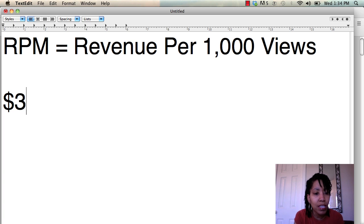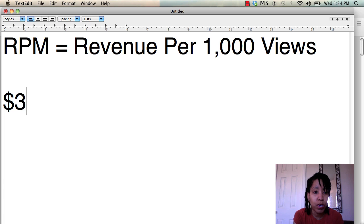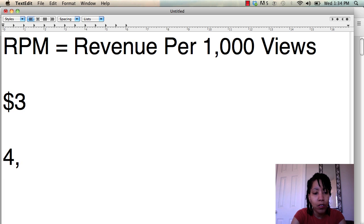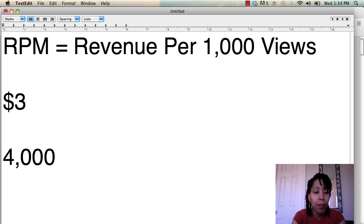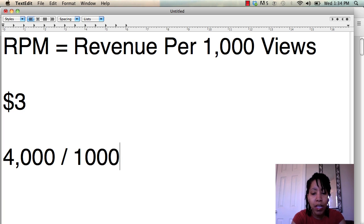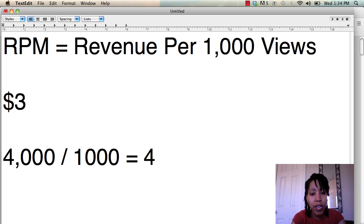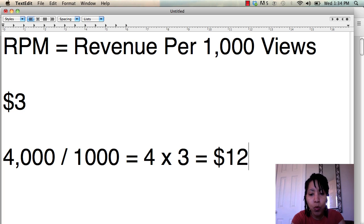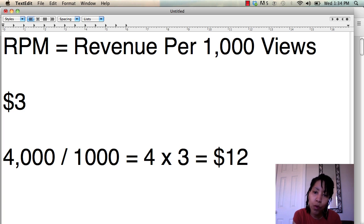So how it would work is let's say your RPM is $3. What you would do, let's say your site gets 4,000 page views per month. So you would take that number divided by 1,000 and you get 4. Now you take your RPM, which is $3, and multiply it by that 4 and you get 12. So you would charge roughly $12 a month for that ad.